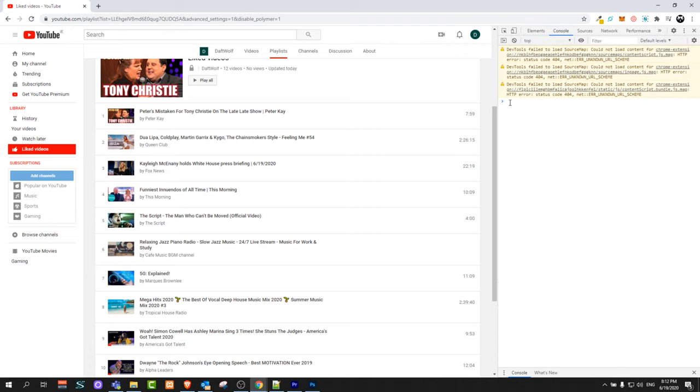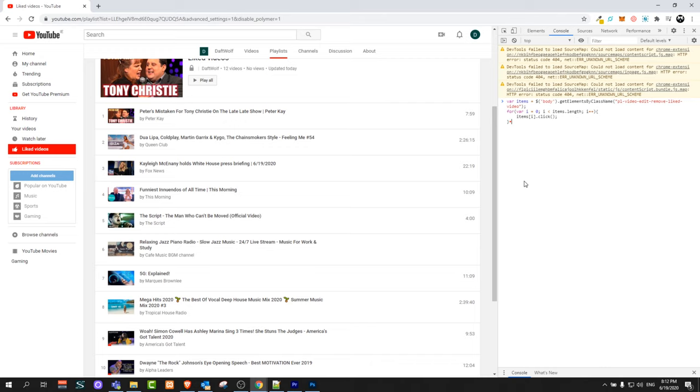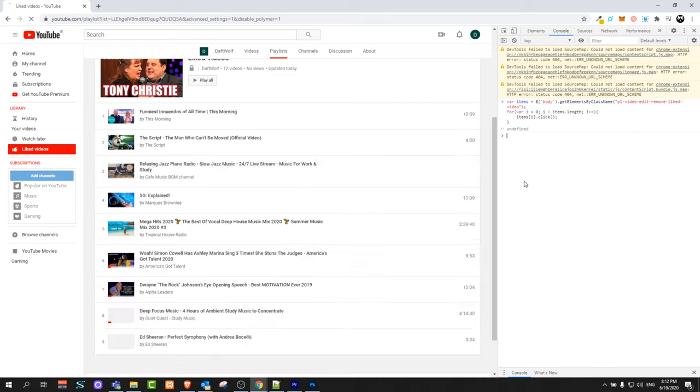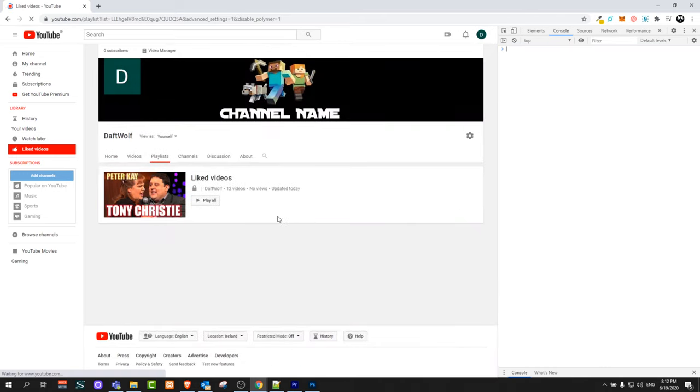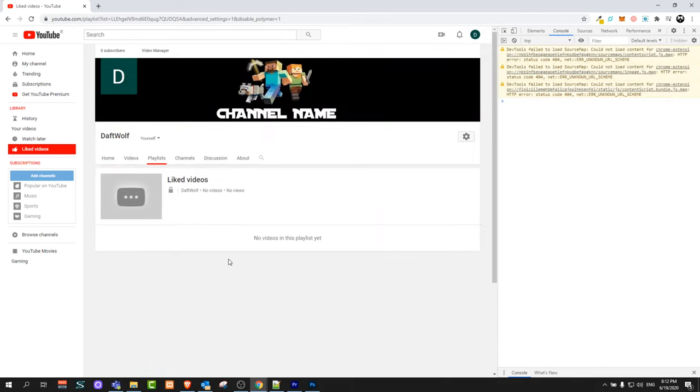And here you will see that there is a blinking arrow and there you will need to paste in this JavaScript code. I will leave this JavaScript code also in description of this video. After you paste this code, click on enter and you will see that all liked videos will be automatically deleted from your liked video playlist.